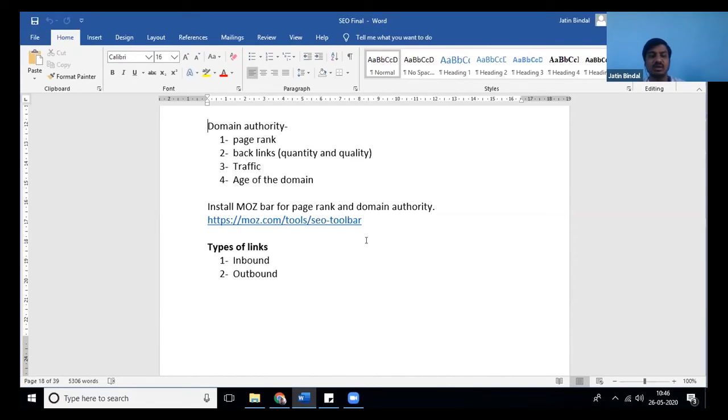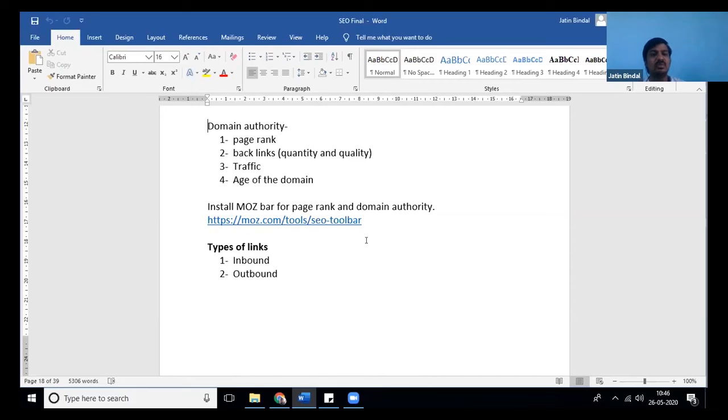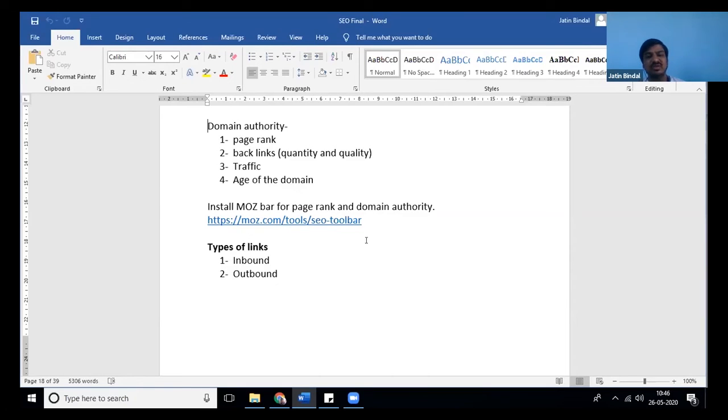Traffic and age of the domain—earlier traffic was not considered a factor, now it is considered a factor and is relevant. Domain authority is calculated on these factors that people know. Apart from that, there are other factors on which domain authority is calculated which are still unknown to people.